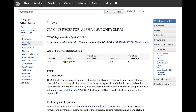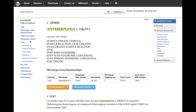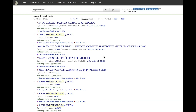Gene entries detail the structure, function, biochemistry, mapping, and allelic variants of the gene. Phenotype entries detail clinical features, inheritance, genetic heterogeneity, phenotypic variability, and the molecular genetics for the specific phenotype.